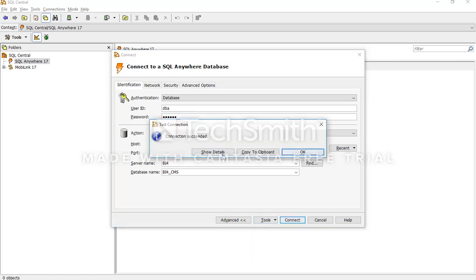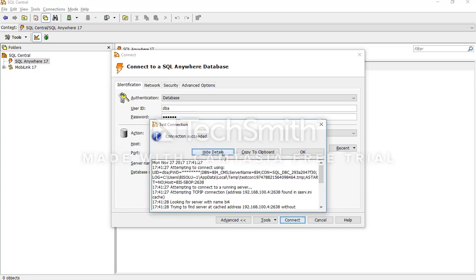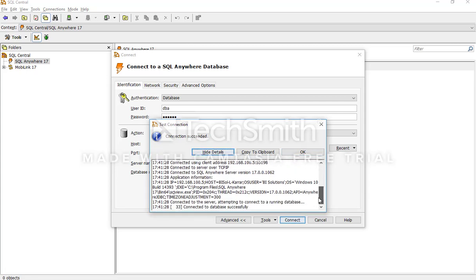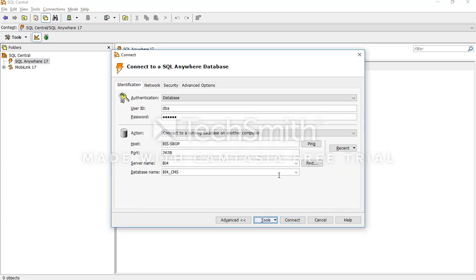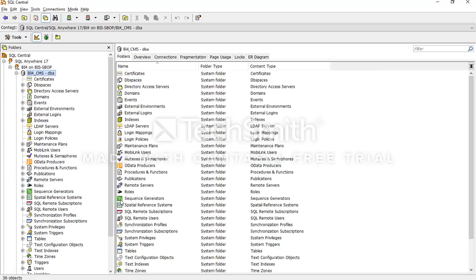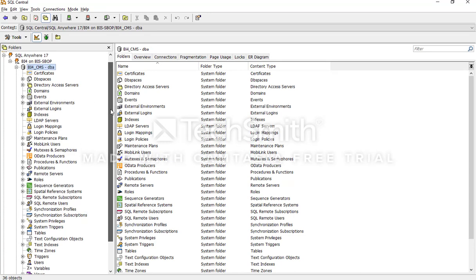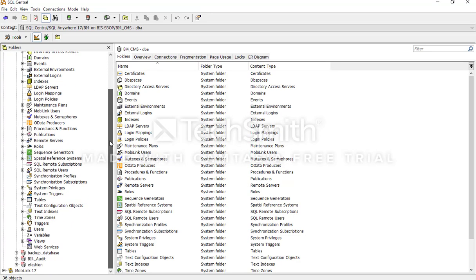Come here, click on Tools, and test the connection. You can see that the connection succeeded. You can see the details, but for now it is not necessary because the connection is showing successful. Now we can connect to our database — you can see that we are now connected.